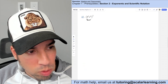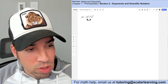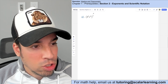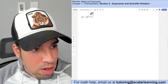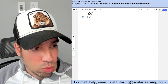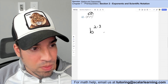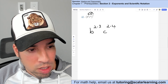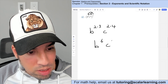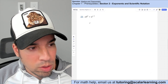For the next expression, since the bases are different, we can't combine them first. The floating exponent of two multiplies into both: two times three gives b to the sixth, and two times four gives c to the eighth. The answer is b to the sixth times c to the eighth.